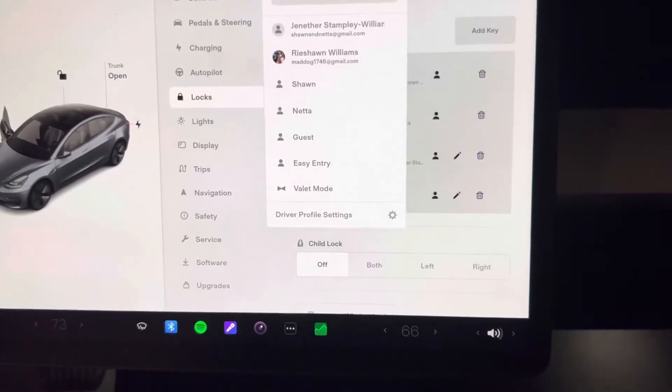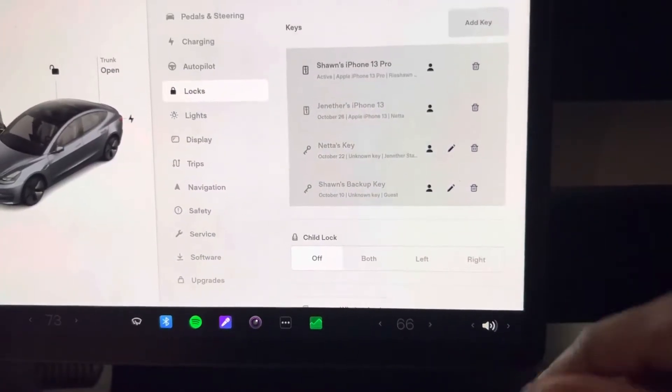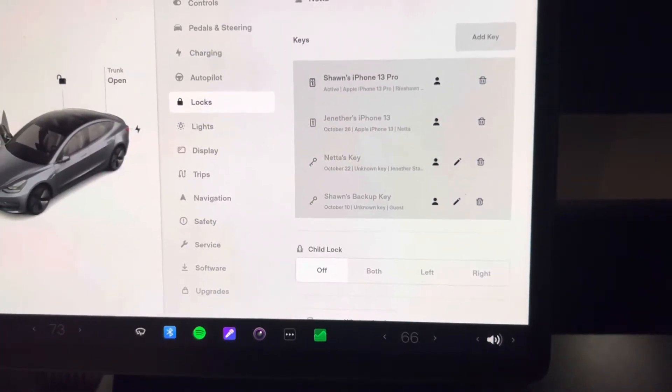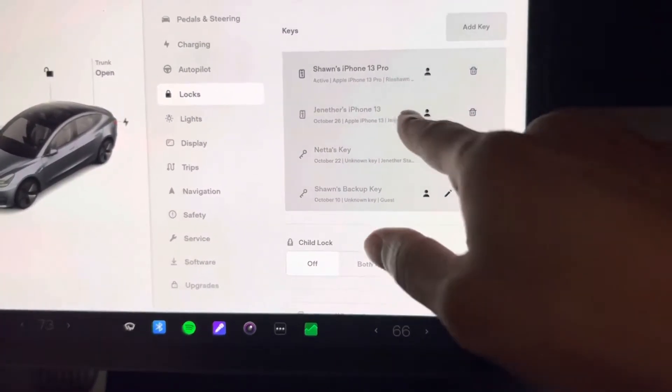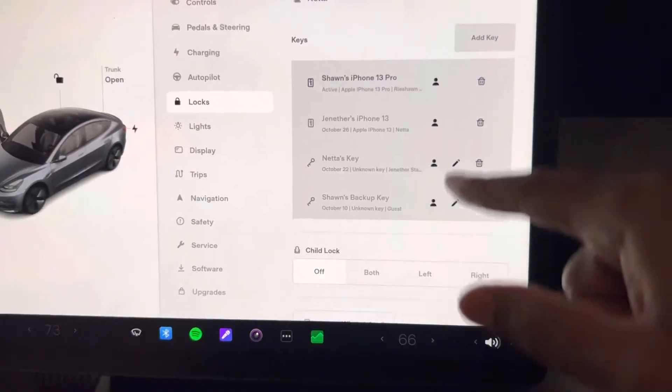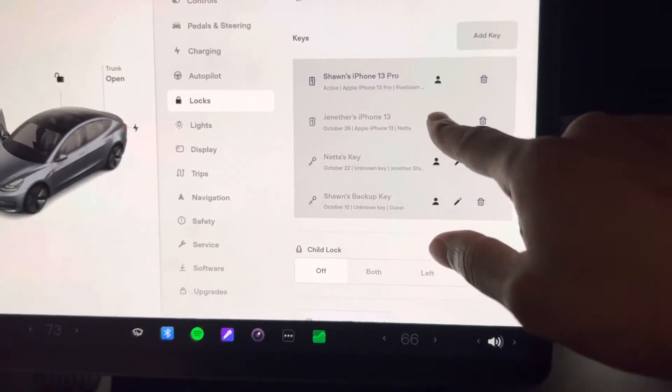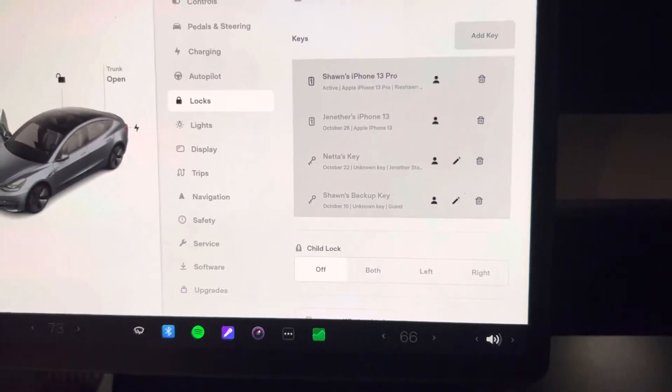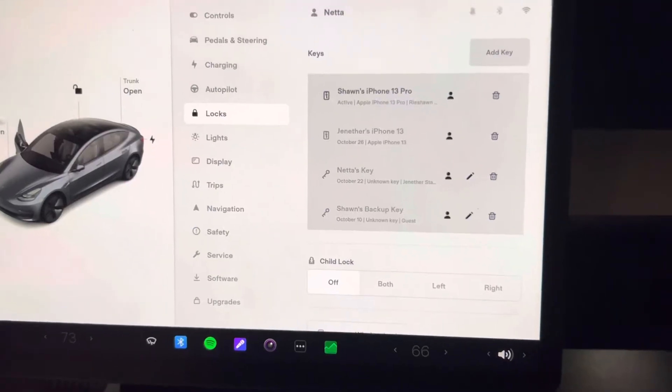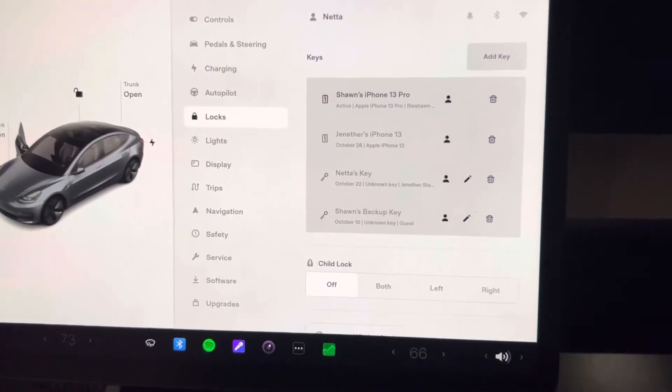Probably can hear that, it's moving her seat, but I want to link it to her iPhone 13. So what I do is click on this little person icon here, and now it's linked.